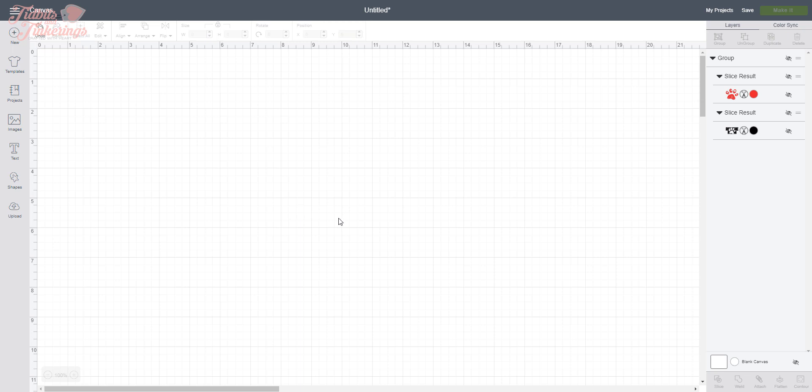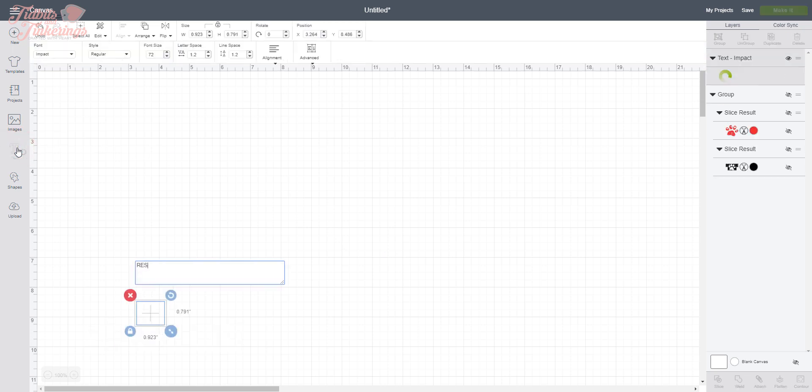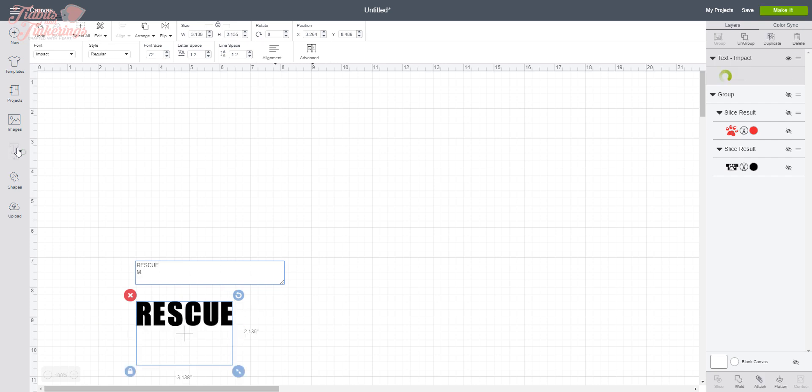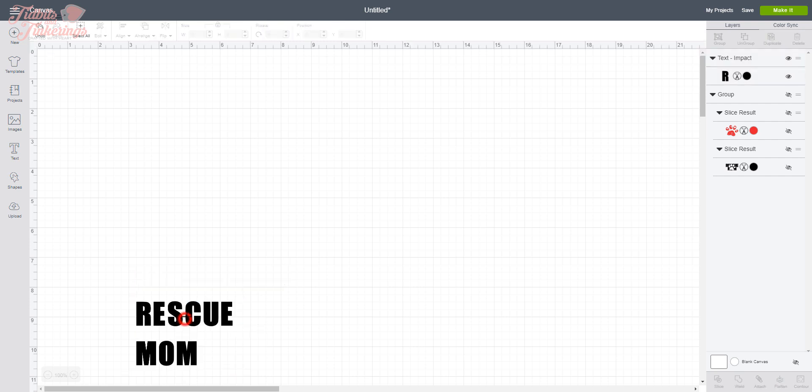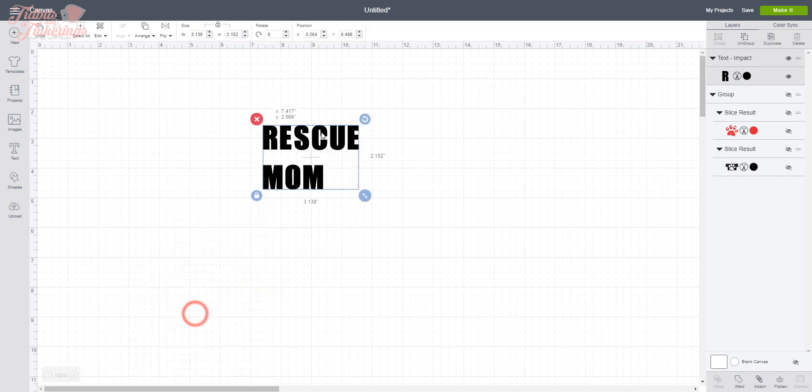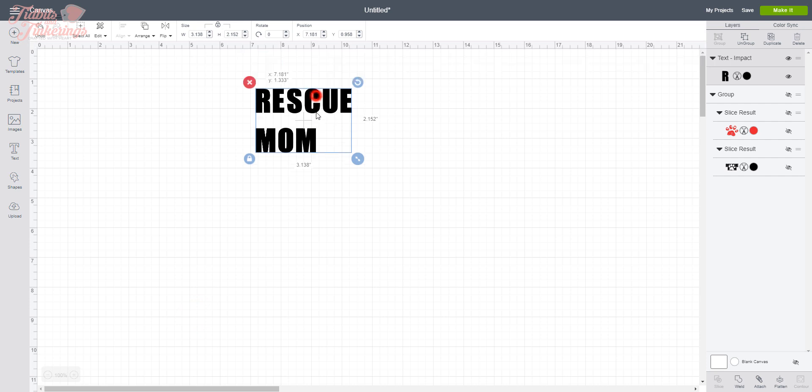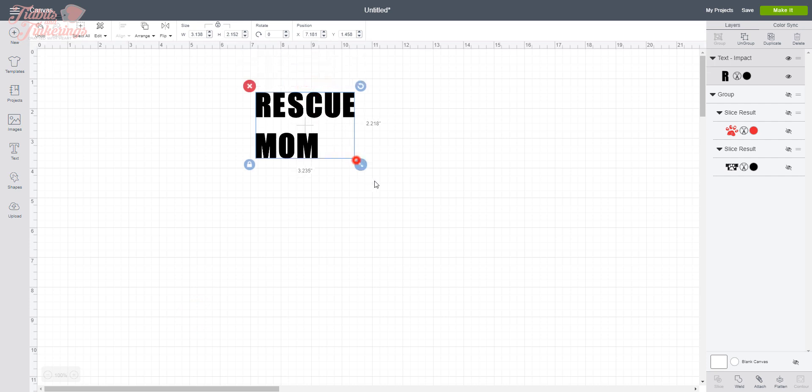So for this one, since most computers do have the Impact font, that is what we will use today. So let's go ahead and get started. The first thing we're going to want to do is insert our text, which we are going to do Rescue Mom, and I do this all in one text block.